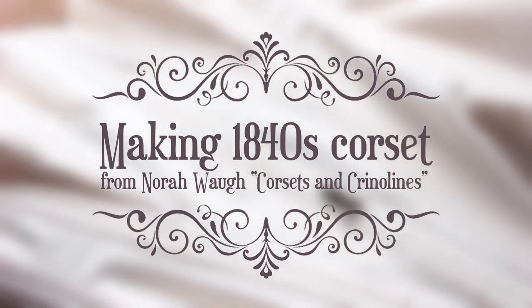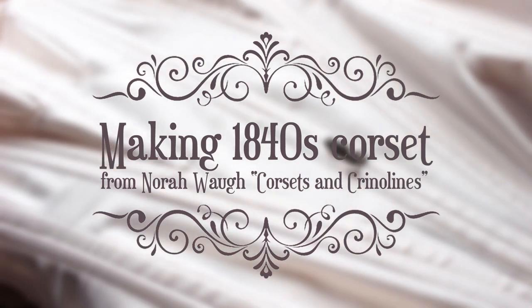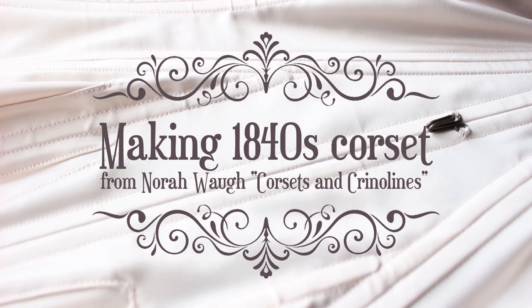Hi and welcome to my channel! Today I'm going to show you how I made my 1840s corset. So, without further ado, let's get started!